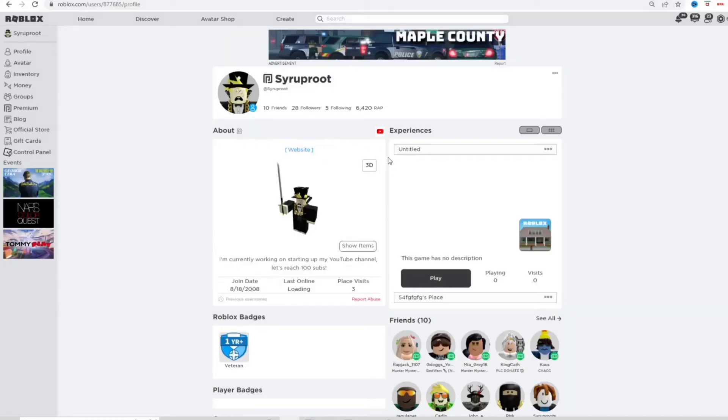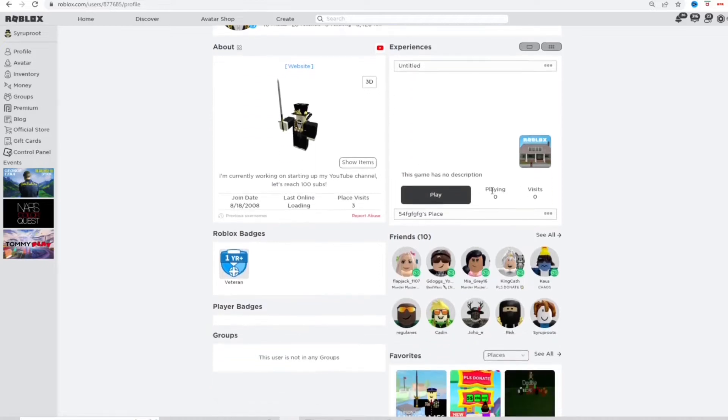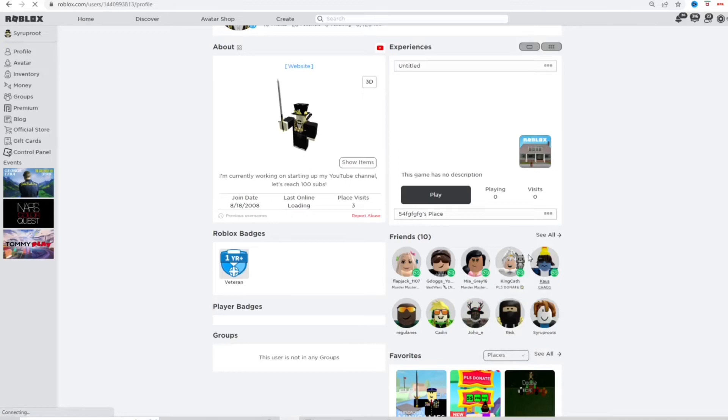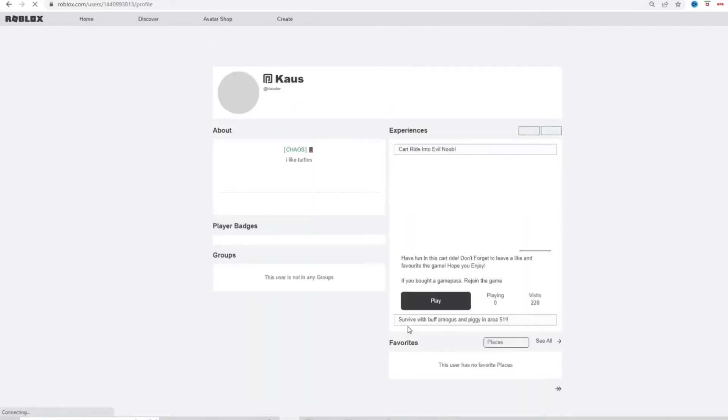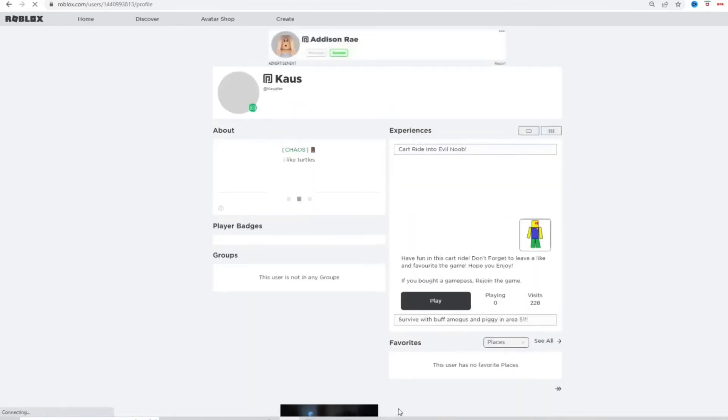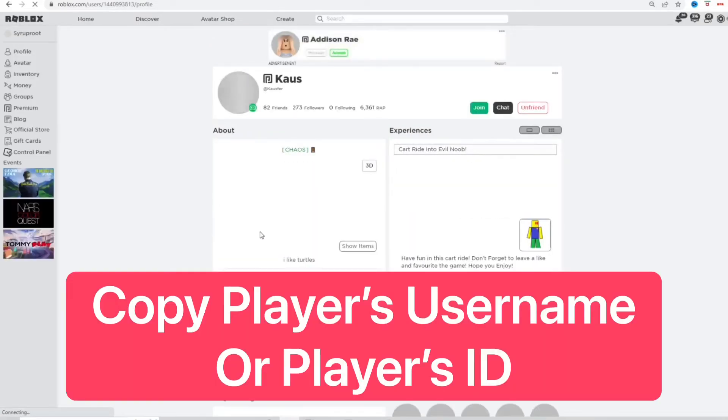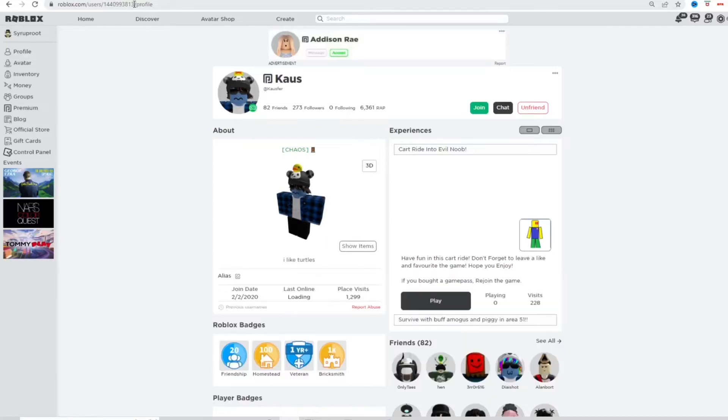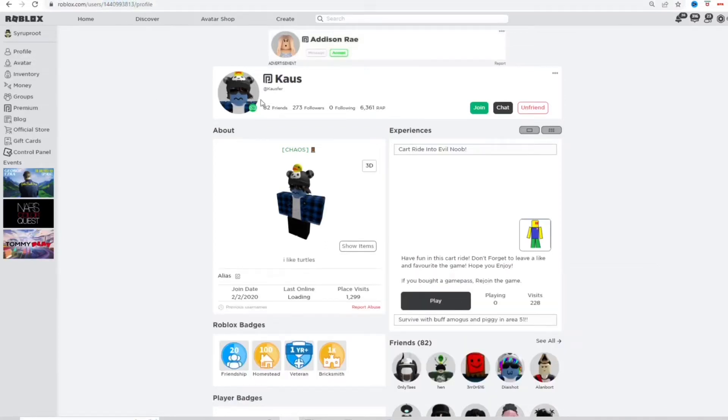I'm going to come back here and select one of my friends, select this person. Okay. What you want to do is take their Roblox user ID. I'm going to copy this, or you can just use their username.